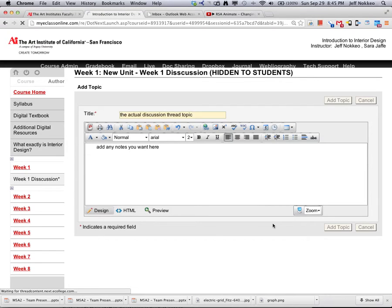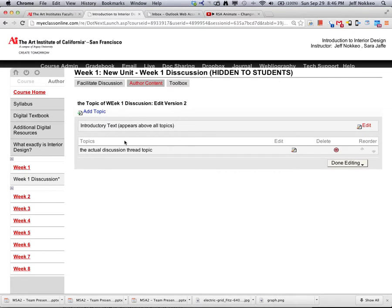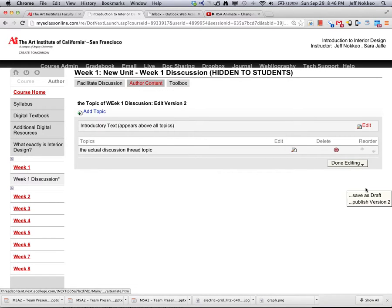Now that that's there, there it is, so the actual discussion topic. Edit, delete it, now let's publish that.